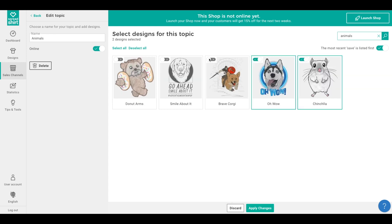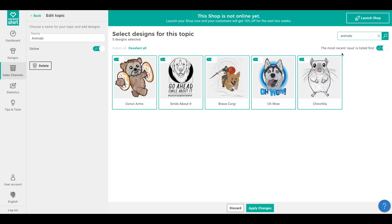You will also notice a radio button that says 'Most Recent Save Listed First.' If this is checked, it means the topic saved most recently will appear at the top of your topics landing page in your shop. This does not reference the order of designs within the topic — that order is defined elsewhere. Rather, this button determines the order of topics listed on the topics landing page in your Spreadshop.